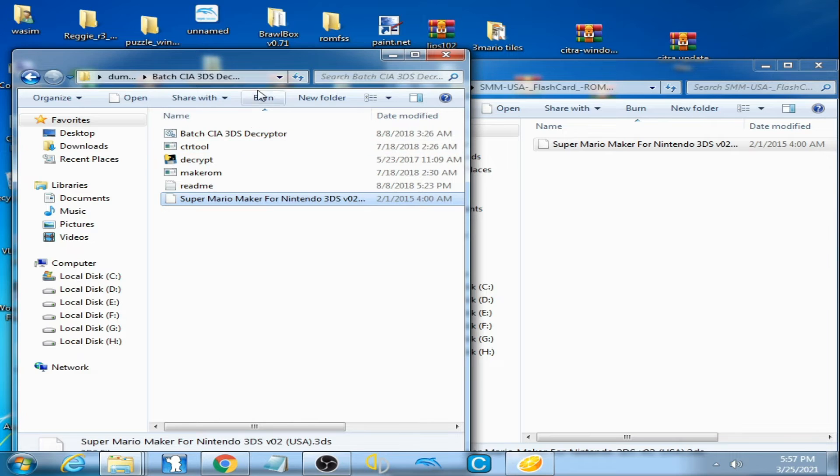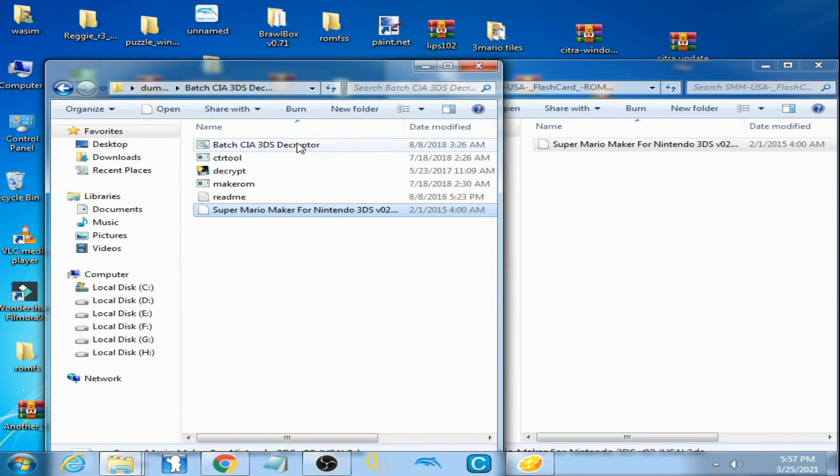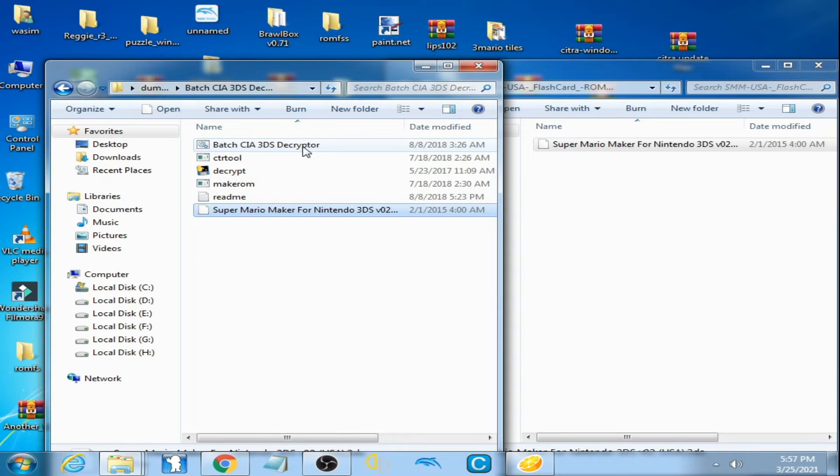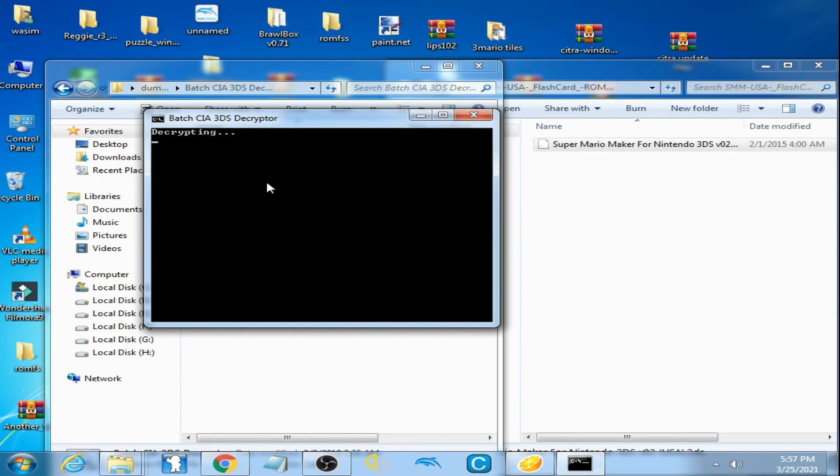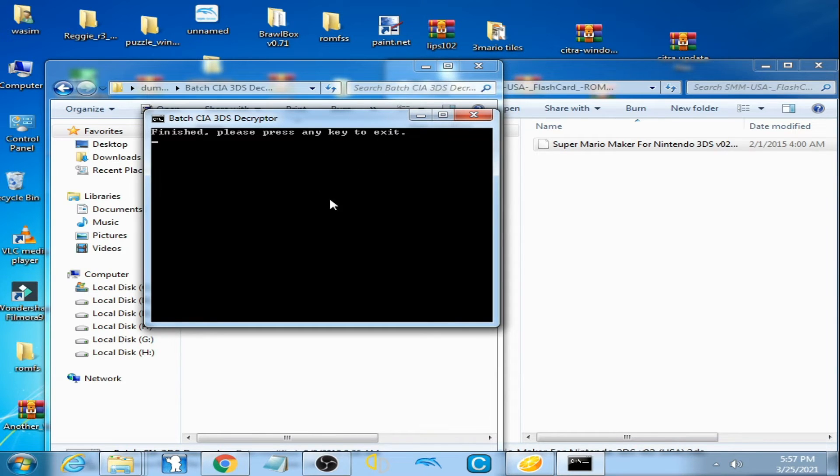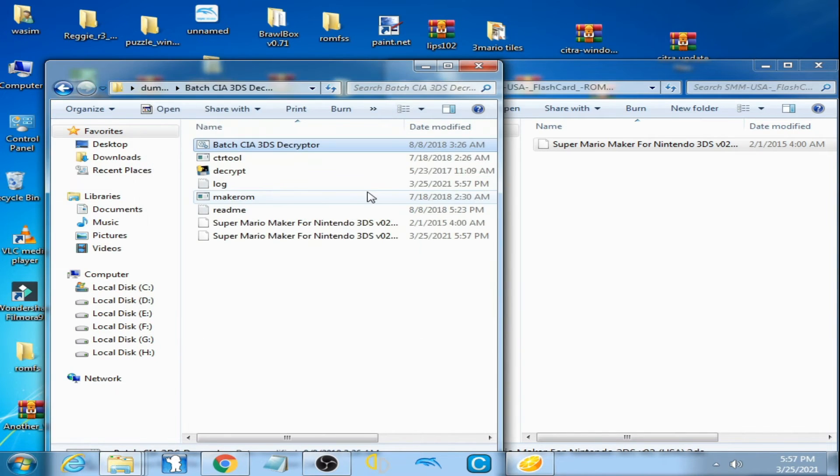And guys, open this one, Batch CIA 3DS Decrypter, double click here. Very easy to fix this error. This program works automatically. Now finished, please press any key to exit. Now I press any key on my keyboard and it's done.